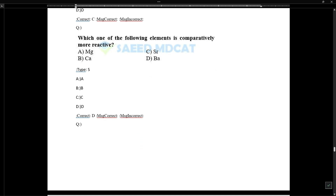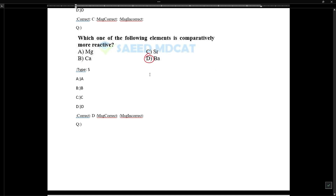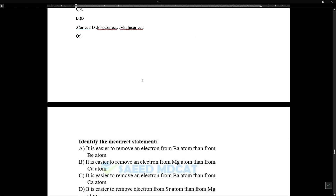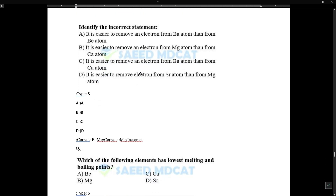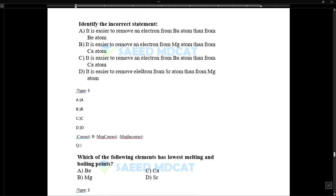As we move down the group, reactivity increases — barium is the most reactive in Group 2A. An incorrect statement would be that it is easier to remove an electron from barium than from a lighter group member — actually, as we move down the group, ionization energy decreases, so it is easier to remove electrons from barium.